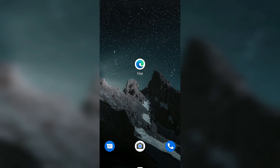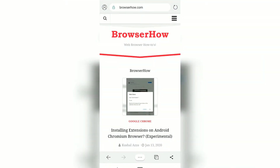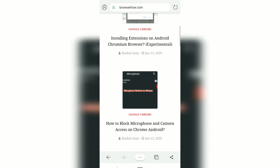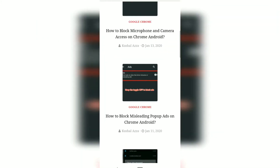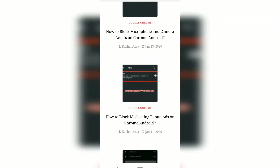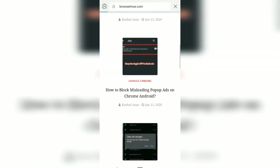In this video we're going to see how to save a web page and print it as a PDF. Suppose I want to print a particular article from this website, browserhow.com — just go and tap on the article.